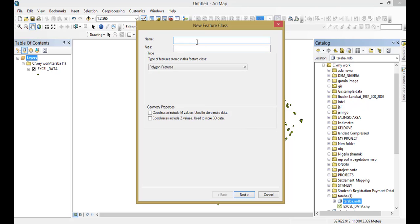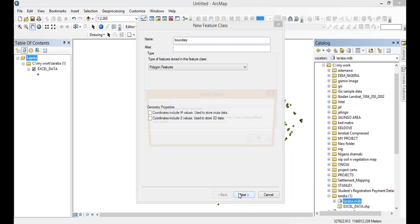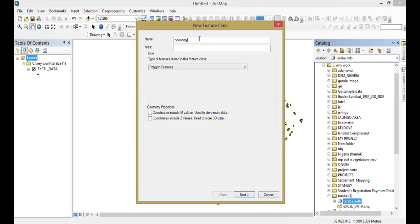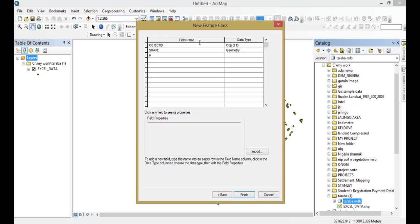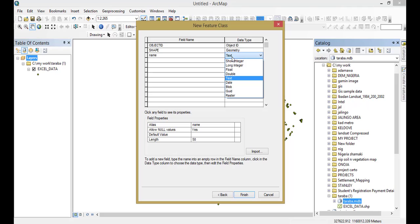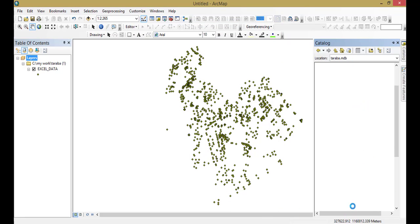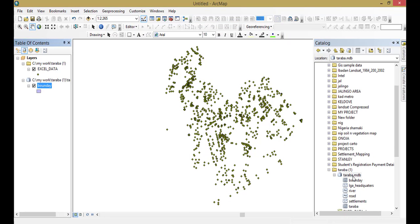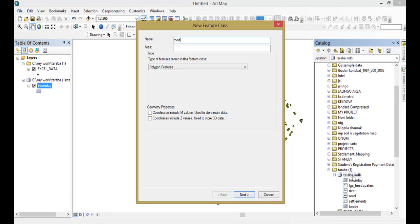Let's say I want to join the boundary — we already need a shapefile and of course the polygon. In this case, I will give it an attribute with the name of that boundary. Maybe I'll name the boundary on the attribute, then finish it up. The road is a line feature.